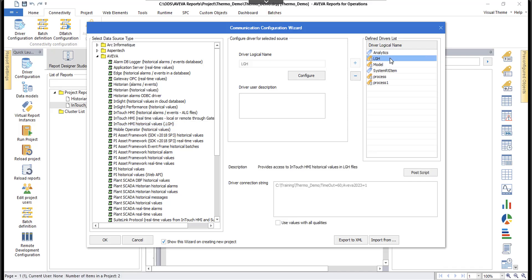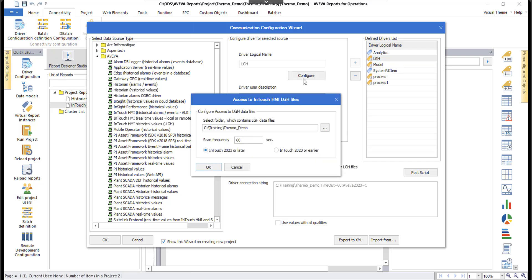I'll show you the LGH database configuration quickly. It asks you to configure access to the LGH data files — you select the folder where those LGH files are located. In my case it's in the same application directory. You can also change the scan frequency and choose the InTouch version: 2023 and later, or 2020 and earlier. This is already configured and tested.